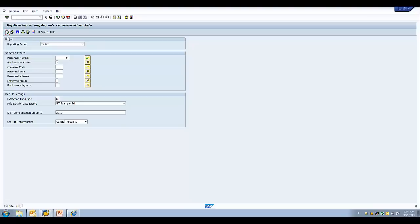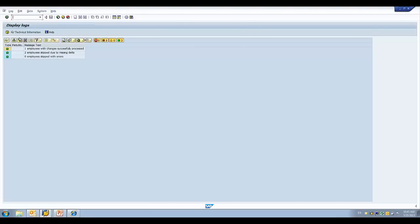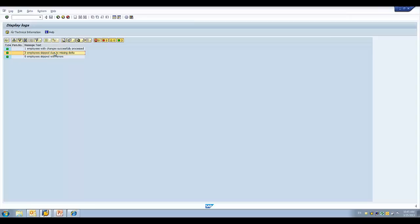So what I'm going to do now is the exciting part, which is I'm going to send the data across. I'm going to hit execute, and this is going to process. And first of all, what it's going to do is it's going to compare the data to the data that was already last sent across to SuccessFactors. And it's only going to send that data that's actually changed. So, you can see here that I have one employee with changes successfully processed. And I have two employees that were skipped because there was a missing delta. In other words, nothing had changed for them. So, we just sent across one employee.